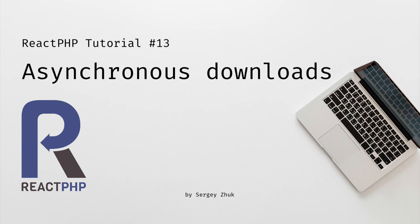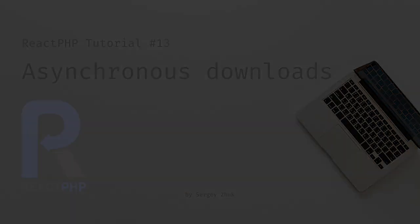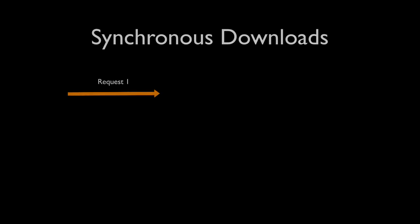Hi! In this tutorial we are going to perform asynchronous HTTP requests with ReactPHP. The main goal is to request several video files and download them asynchronously. Why asynchronously?